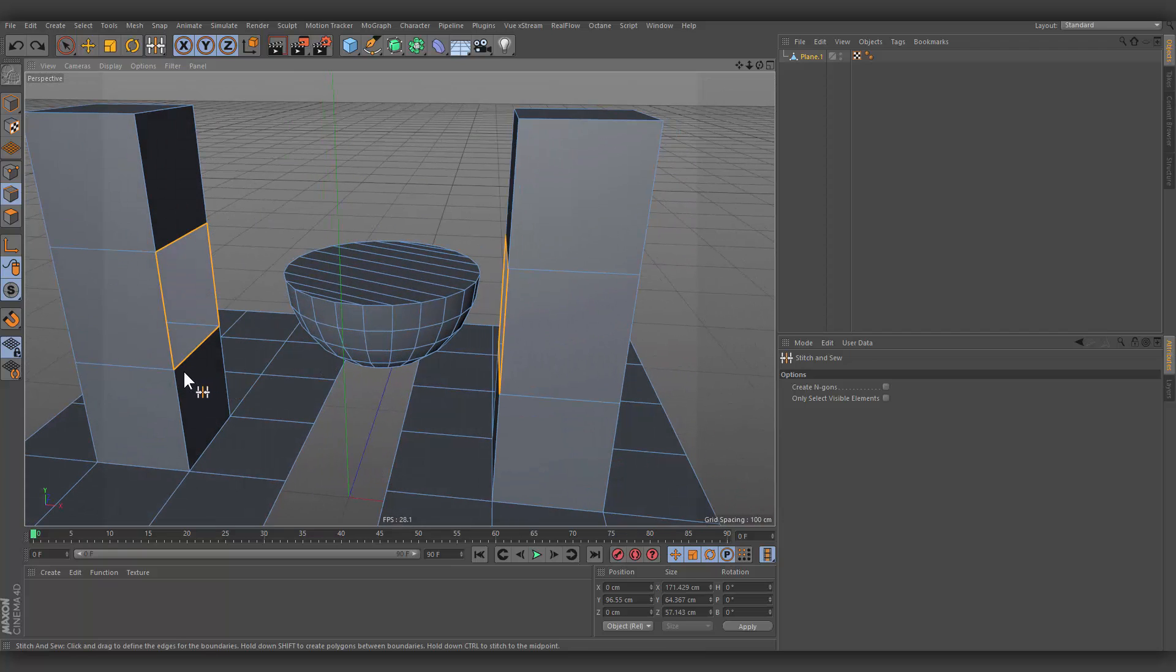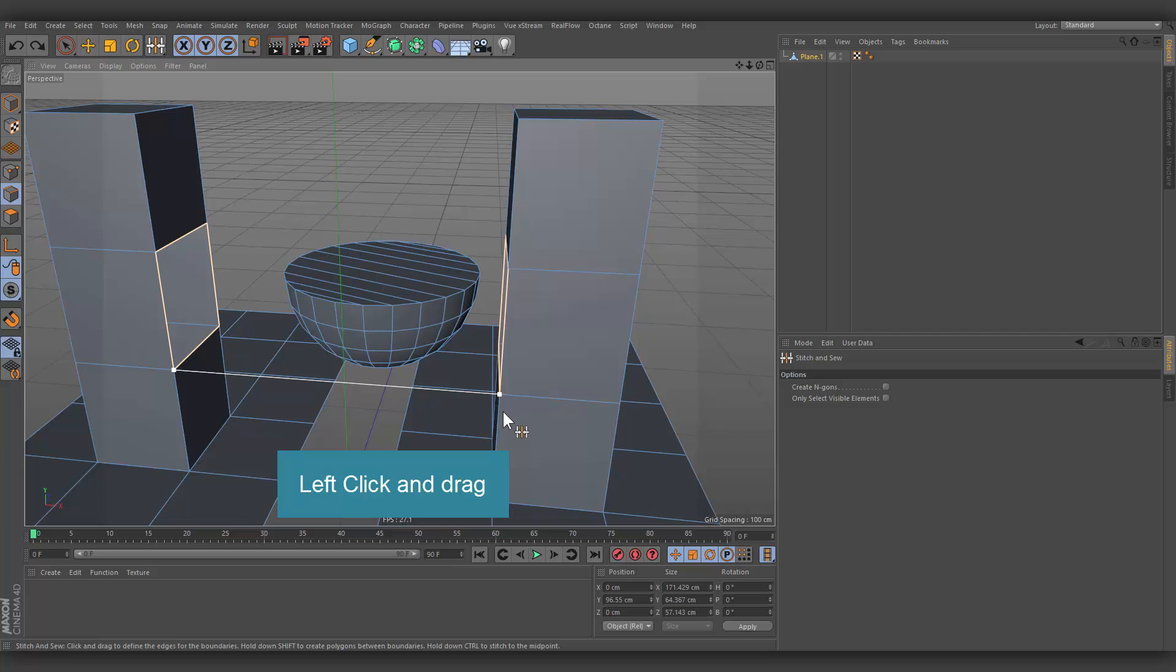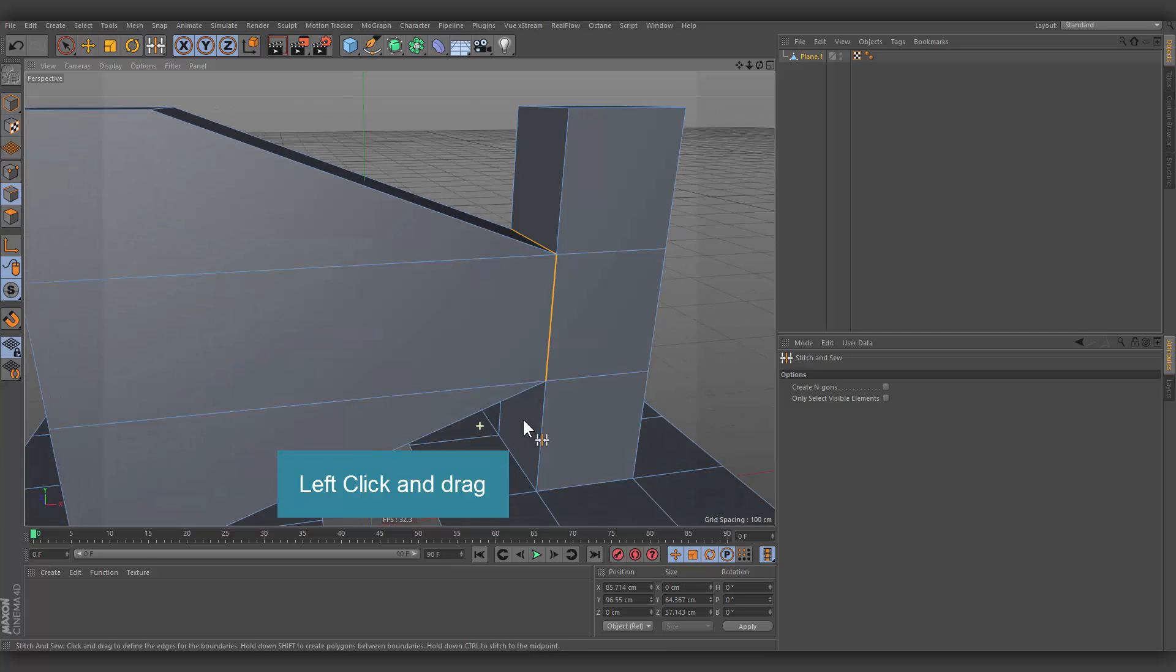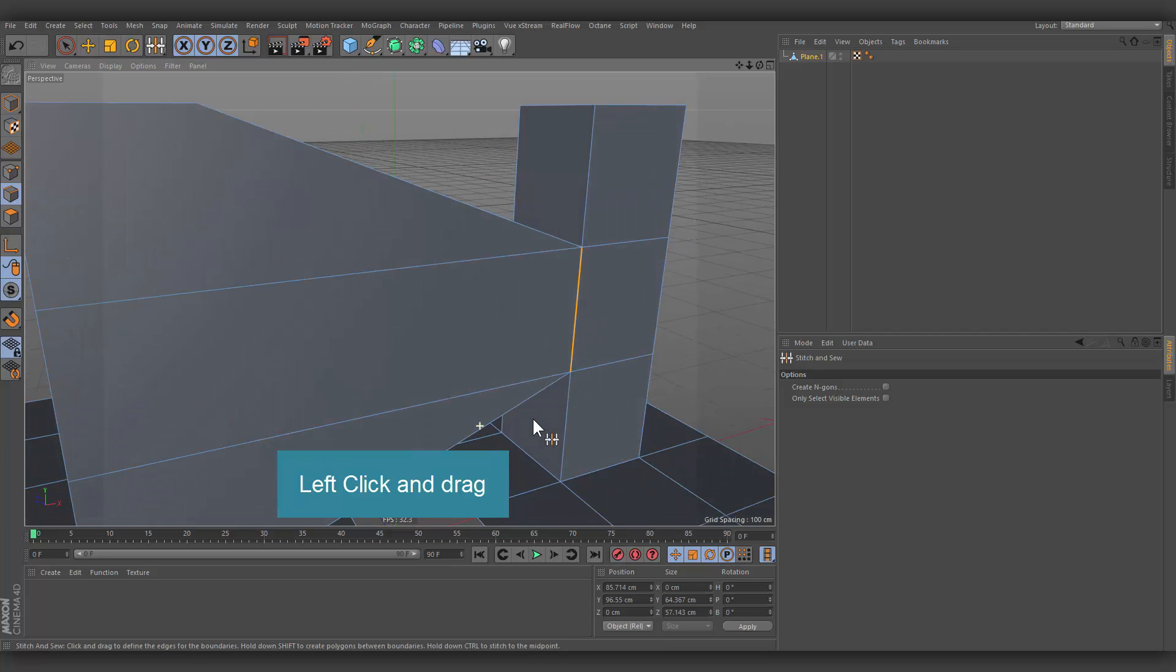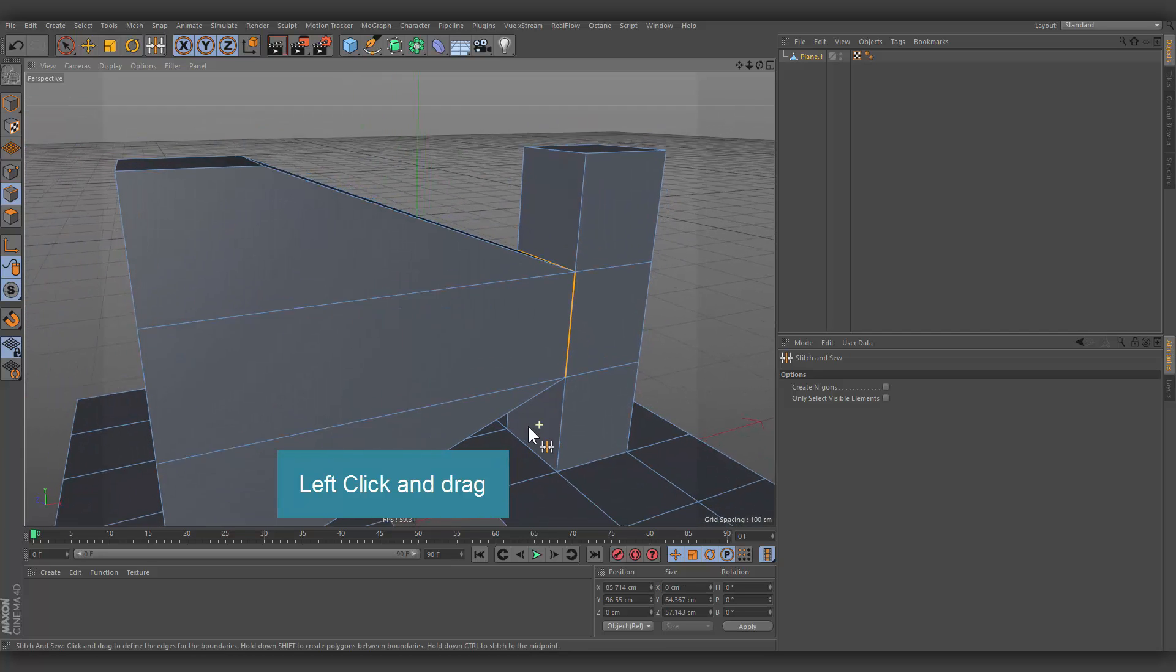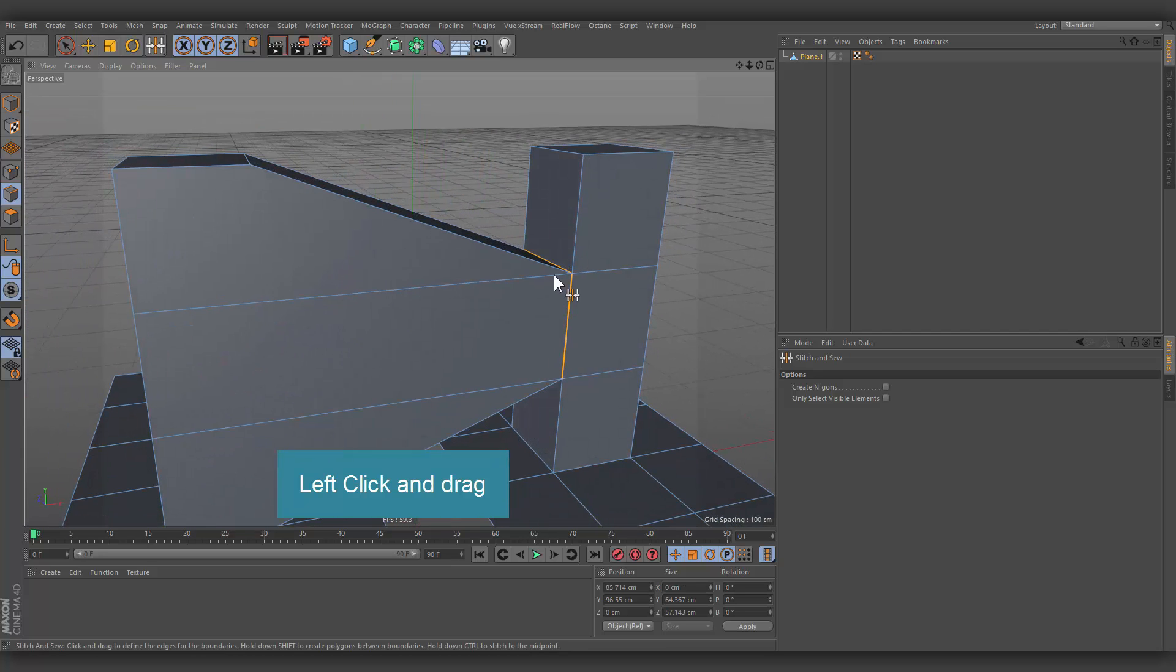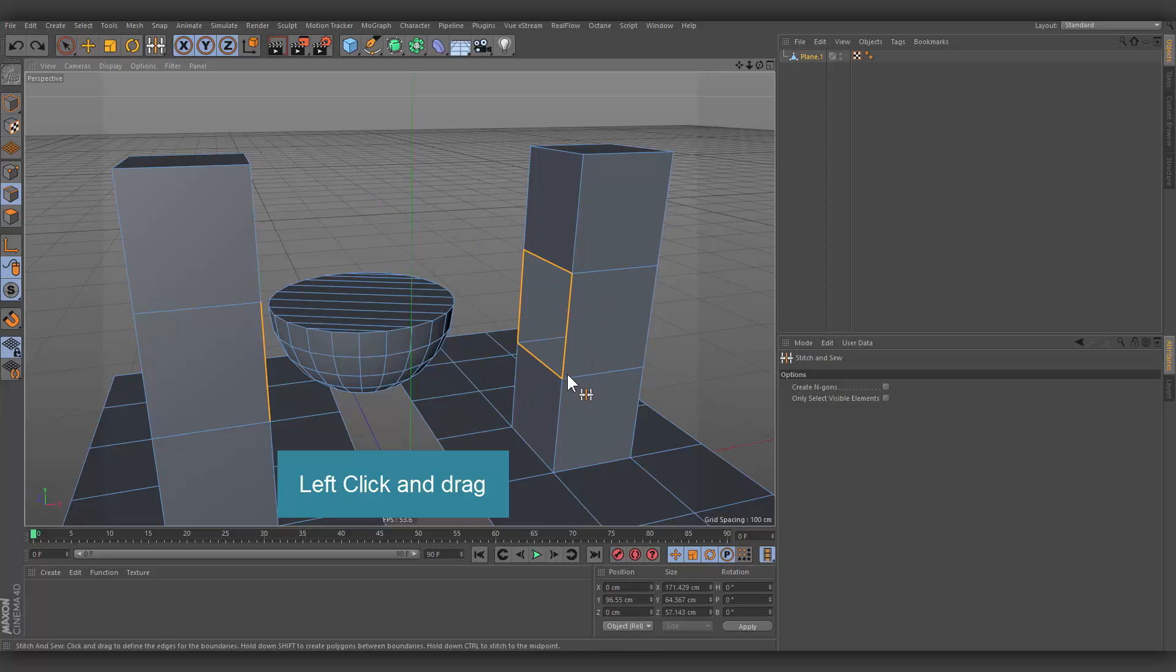Without Shift key or Control key, points of the first selected edge row will be welded at the location of the points of the second selected edge row.